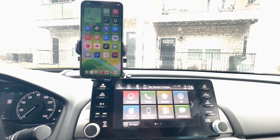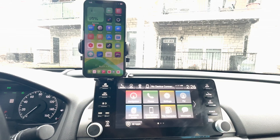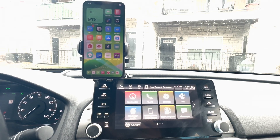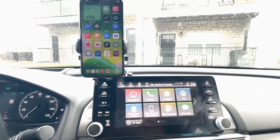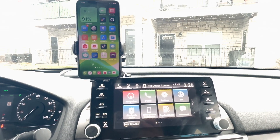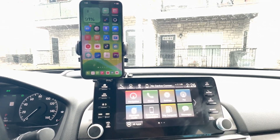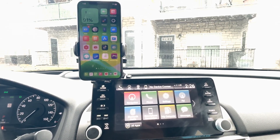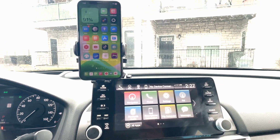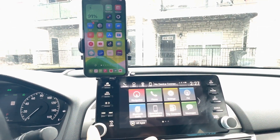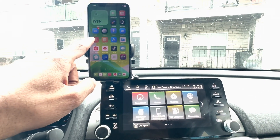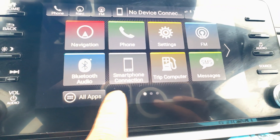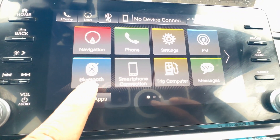Welcome to my channel. Today we're going to take a look at how to make CarBridge work in your vehicle. Right now I'm in my car and I'm going to make CarBridge work in my Honda Accord 2018. This is the display on my vehicle and this is the phone that is jailbroken. As of right now there's nothing connected to the vehicle.